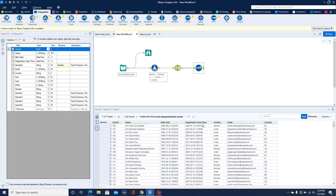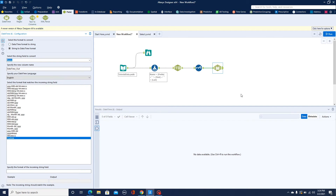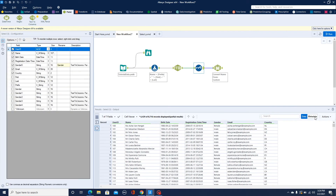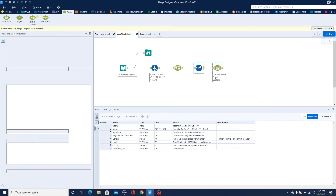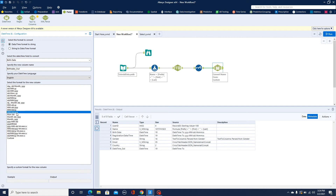We have birthdays and registration date-time columns. If we want to parse the birthday date into a simple date-time format, I'll use the DateTime tool. As we saw in the metadata earlier, the birth date field is of DateTime type, so I'll choose DateTime and the columns with that data type will appear. I'll select birth date, give it the name 'bird date out', and specify the format MM/DD/YYYY — the general format we commonly use.